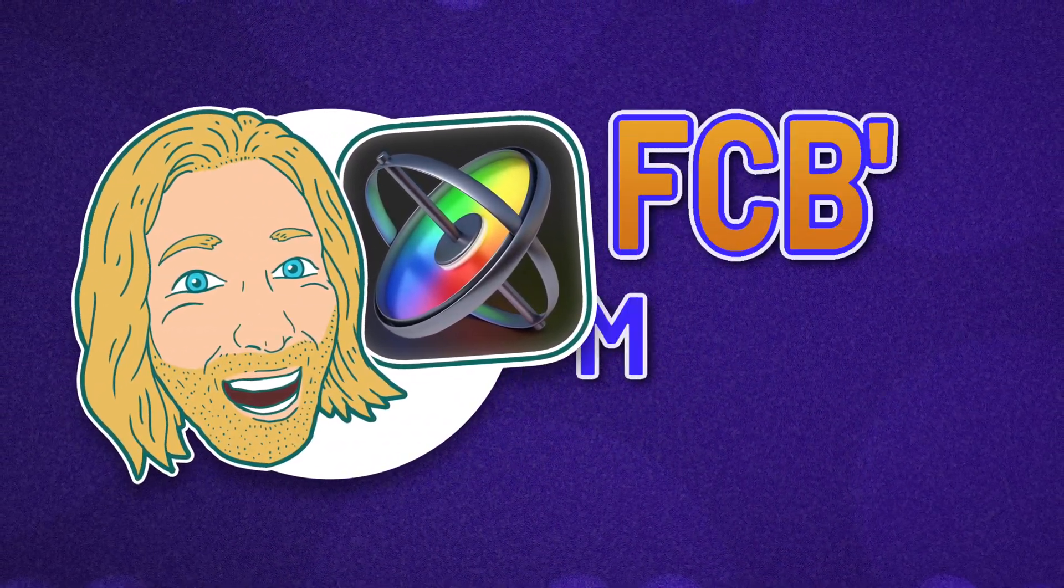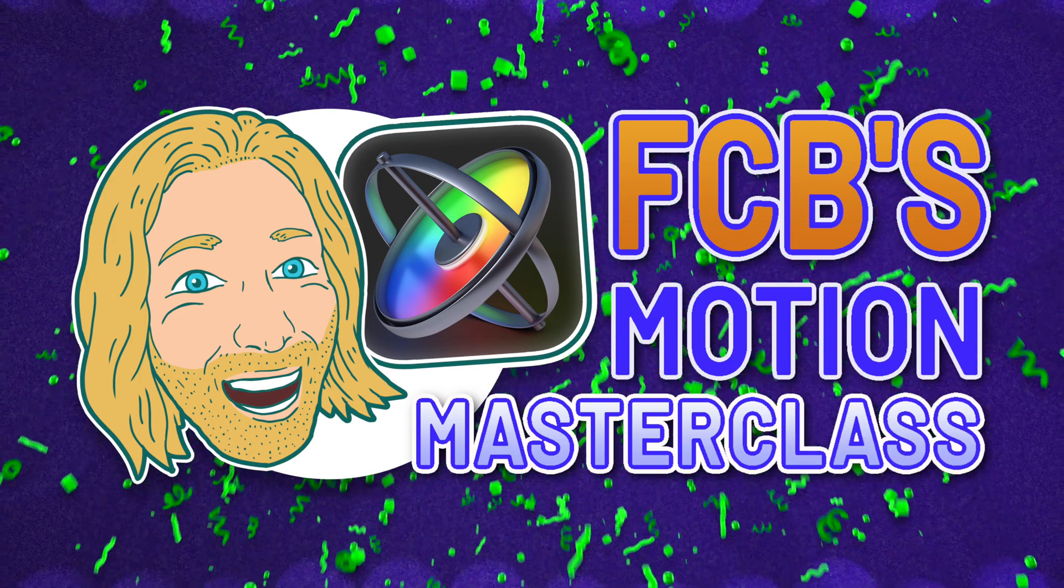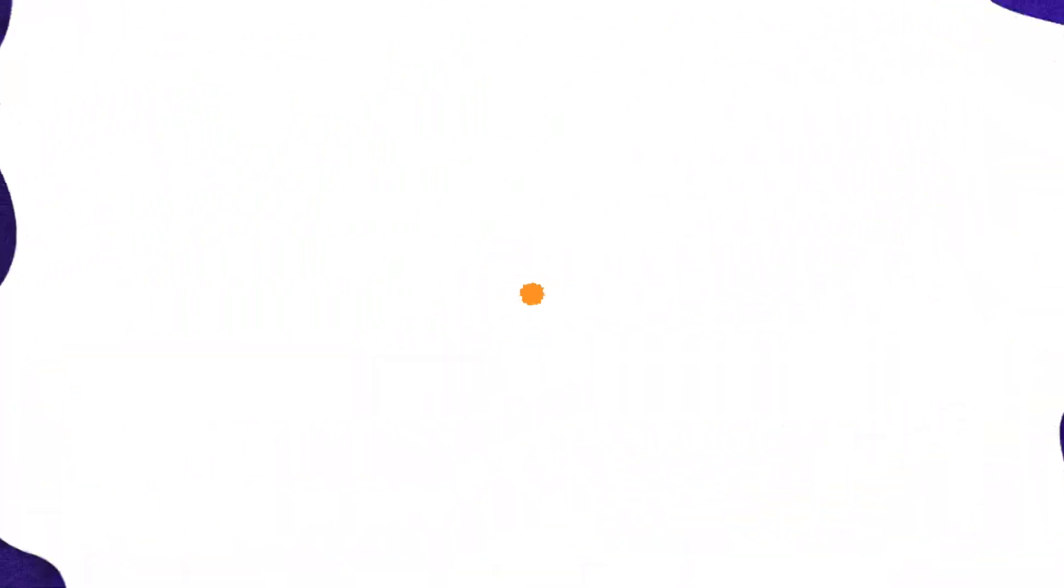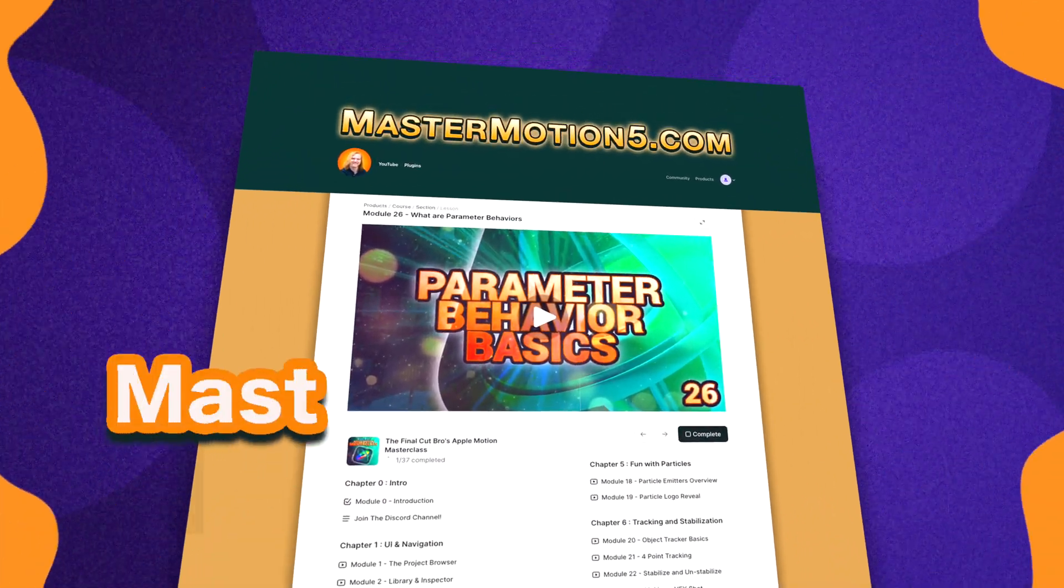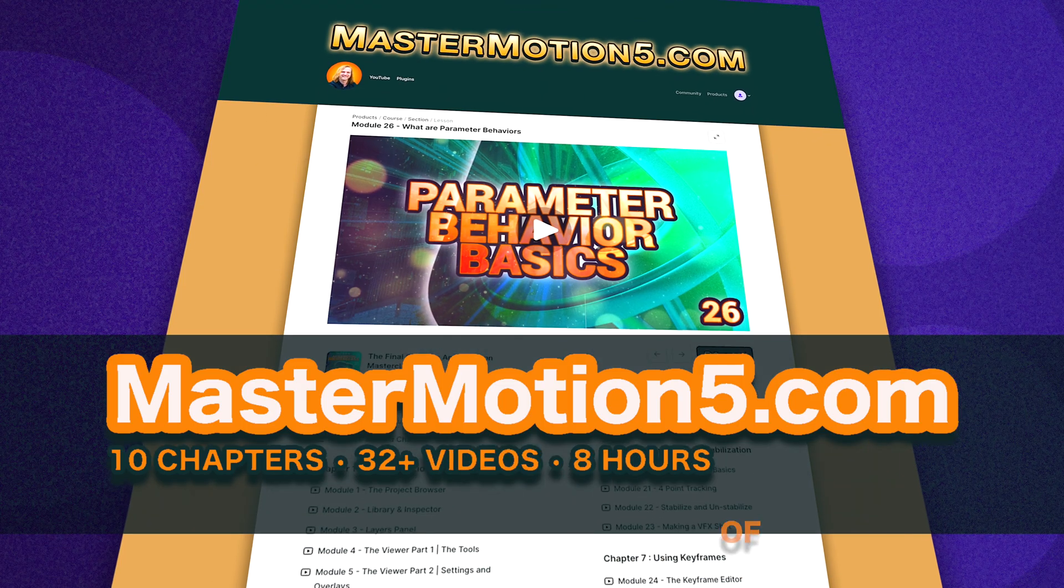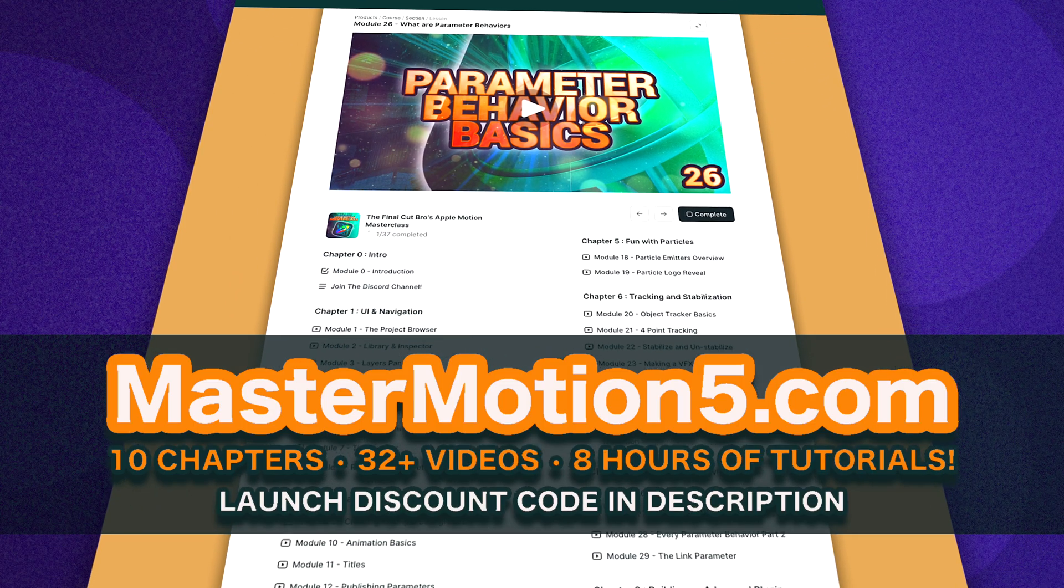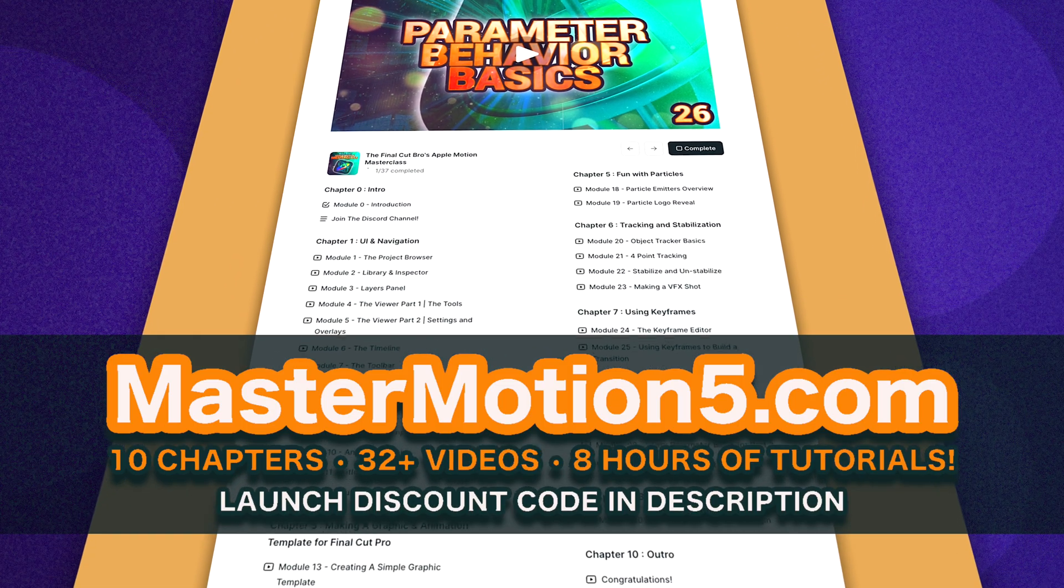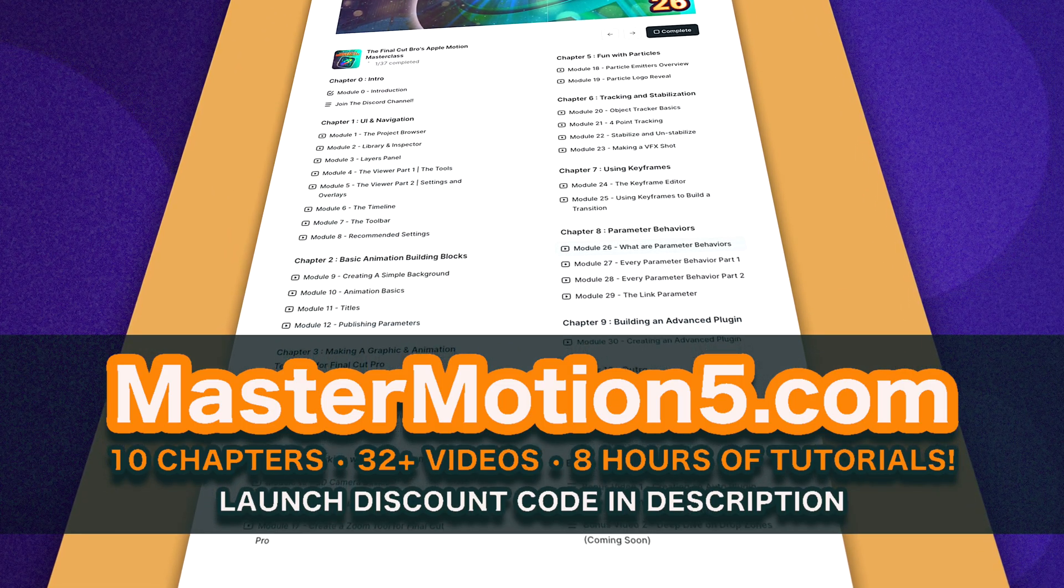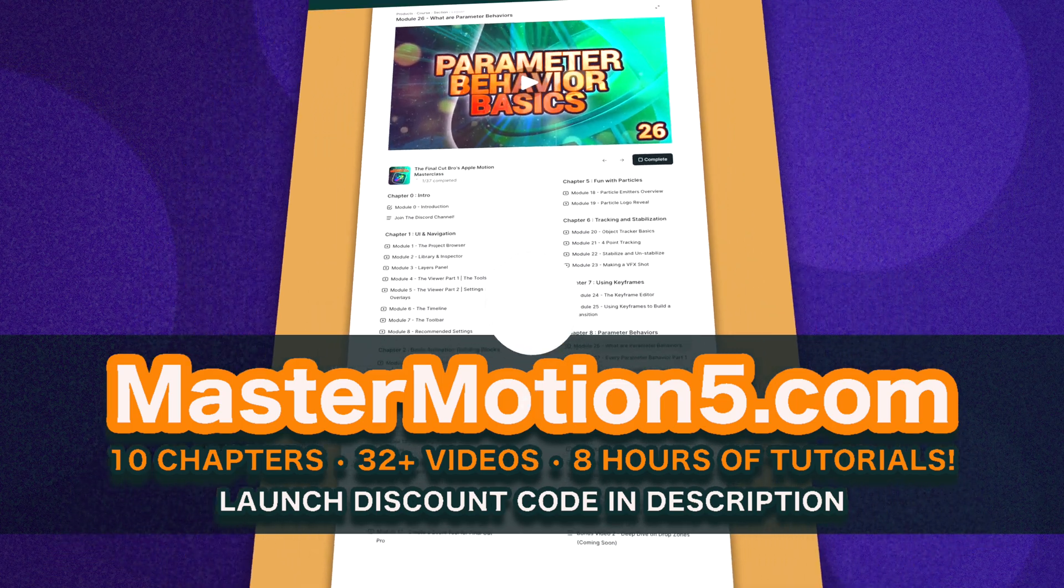I just launched my Apple Motion Masterclass. So if you're interested in learning way more about Apple Motion and becoming an advanced user in the software, you can check that out using the links down below. Plus, I have a discount code down there for you as a thank you for watching this video. With that being said, let's add in the numbers.